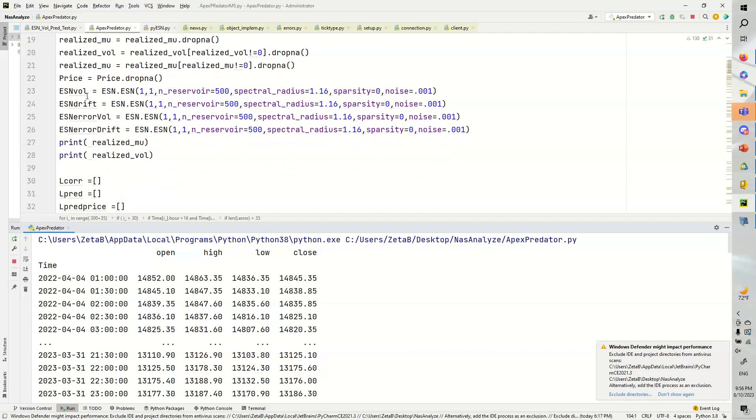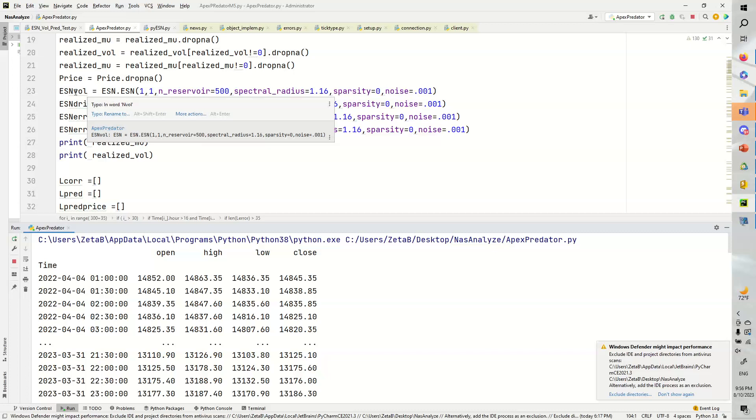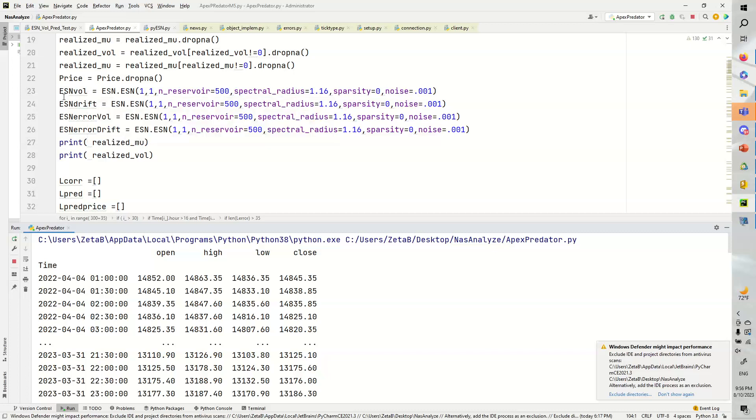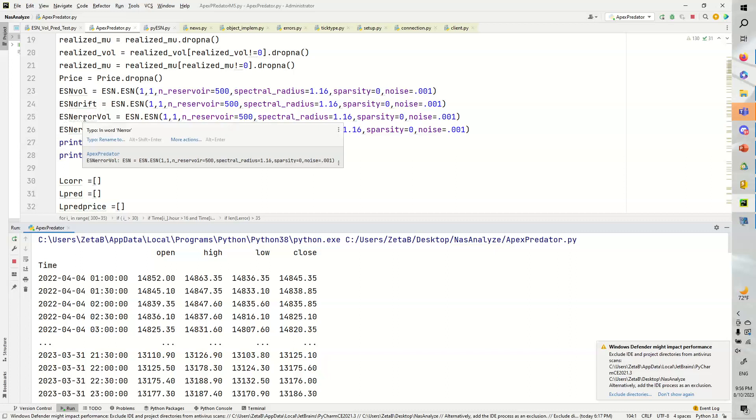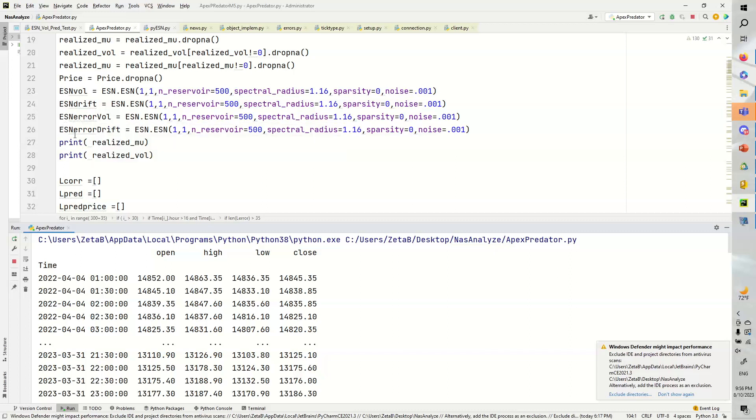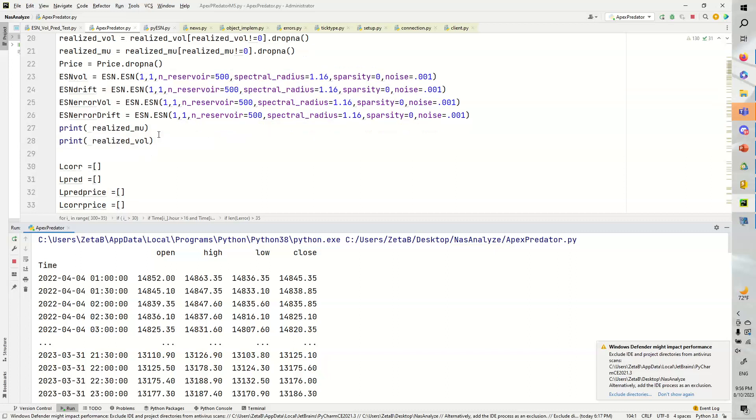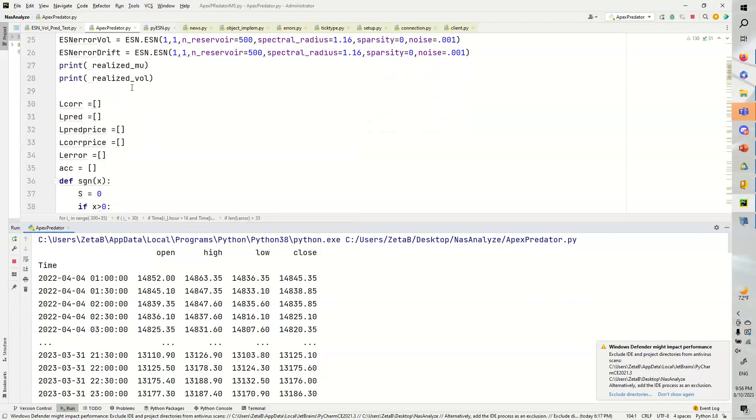We can calculate the average using a rolling mean and the volatility using a rolling standard deviation. We just have to drop the NaN values and then drop the zero values and then take the price and drop the NaN values. Okay, now here's the fun part. We need an ESN for the volatility, an ESN for the drift, and then ESN for the error drift, and then ESN for the error volatility.